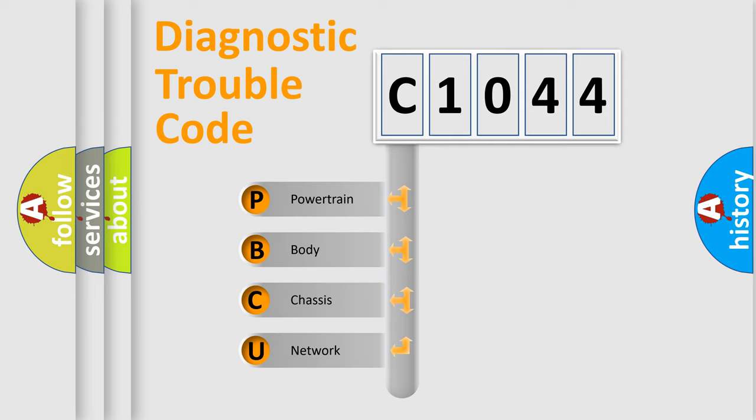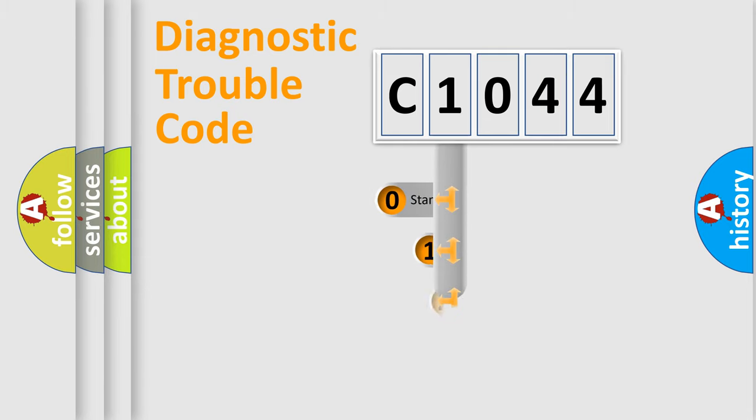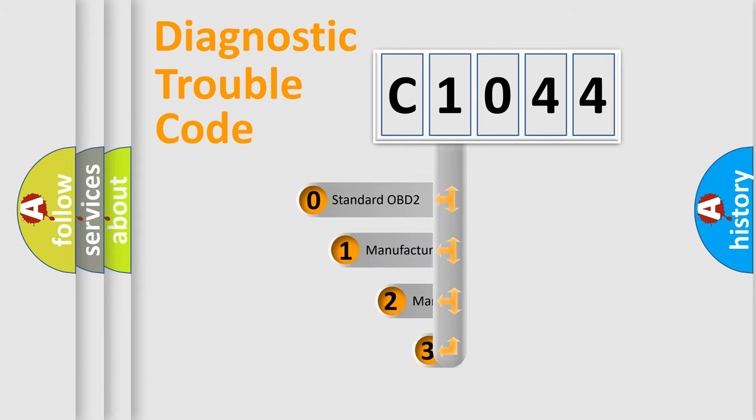We divide the electric system of automobile into four basic units: Powertrain, Body, Chassis, and Network. This distribution is defined in the first character code.